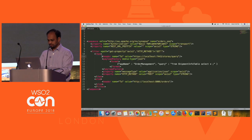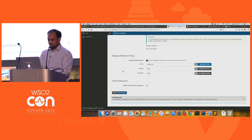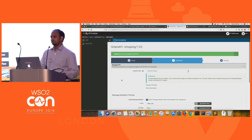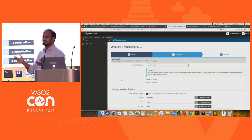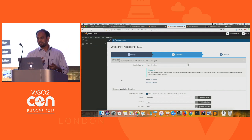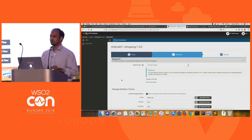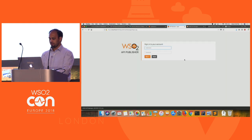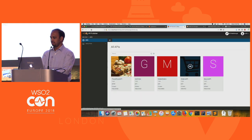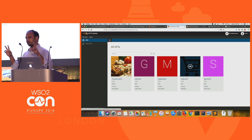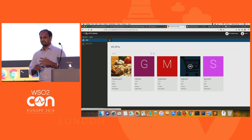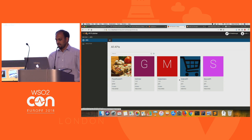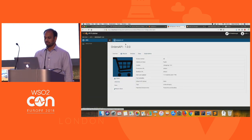I upload this policy and save the API. As an API developer, my job is now done — I've created the interface of the API. But the API is still not available for consumption because it's not in a published state. That is usually done by a separate role. I'll log out of John and log in as Smith.